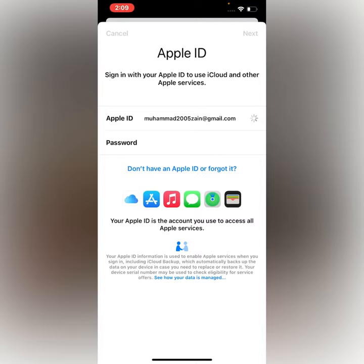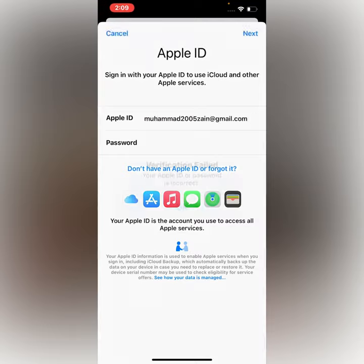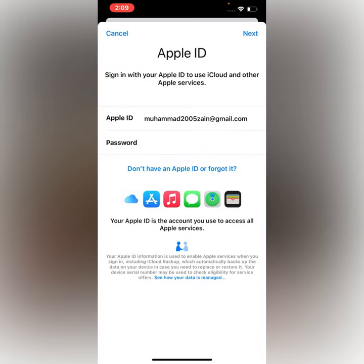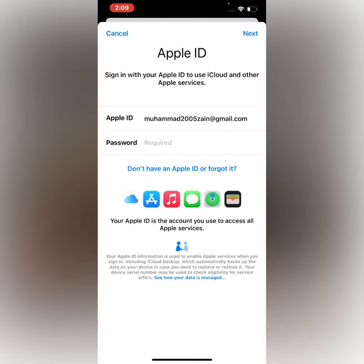You can see the verification field — tap on Next again. Now change your Apple ID password.